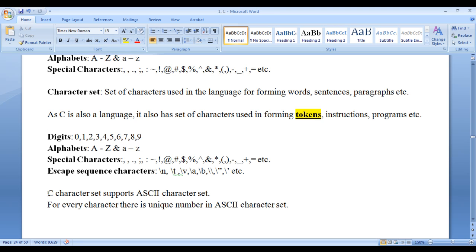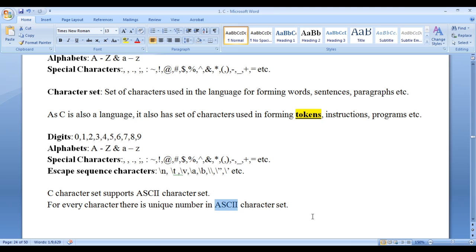C character set supports the ASCII character set. We have different types of character sets in the computer world, like Unicode character set and extended Unicode character set. C supports the ASCII character set. For every character, there is a unique number in the ASCII character set. We see here capital letter A, lowercase Z, the at-rate symbol — but behind the scene, for every character there is a unique number. Using the ASCII character set, we can represent characters in the computer.